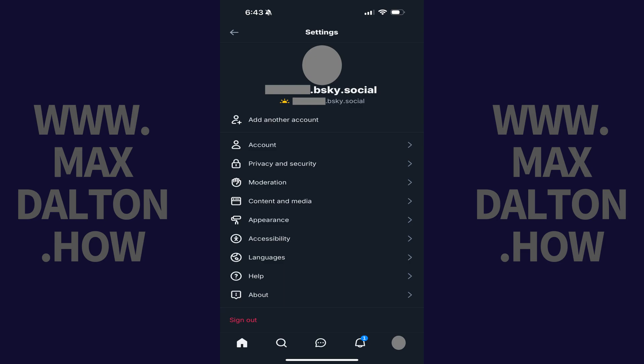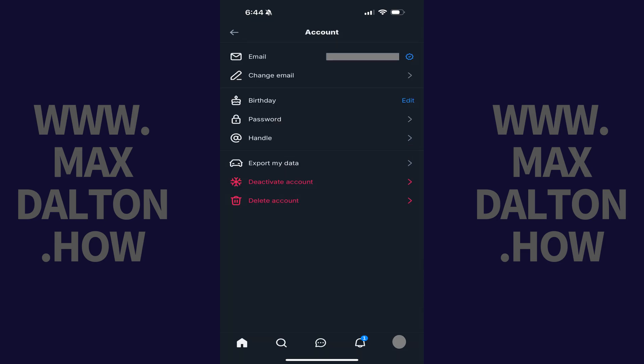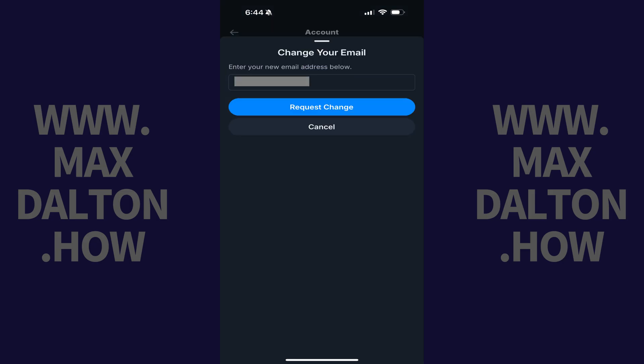Step 3. Tap Account. Step 4. Tap Change Email. The Change Your Email window opens.